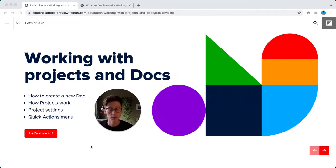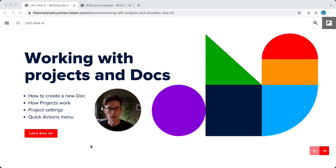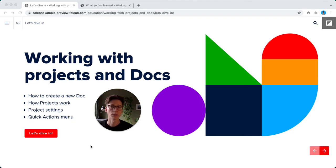Hi there, my name is Joran from Folio and in the next few minutes you'll learn how to work with projects and docs. The topics for this video are how to create a new doc, how projects work, project settings, and the quick actions menu. So let's dive in.